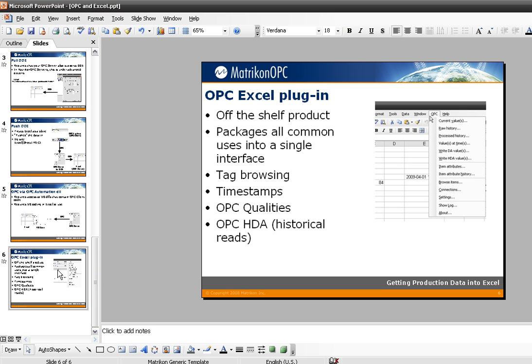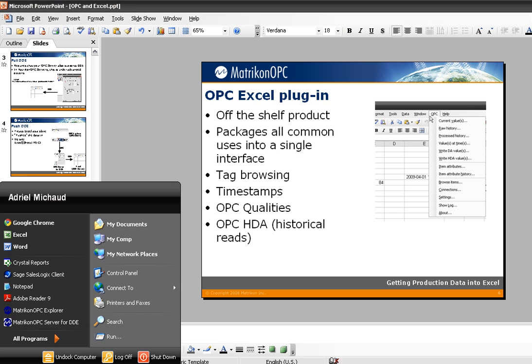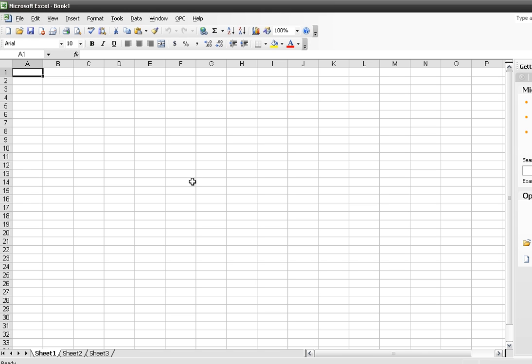The next example we're going to use is just an OPC Excel plug-in — something off the shelf. In Matricon's instance, this is OPC2Excel. This is like if you programmed it yourself but did an awesome job, with all the functions in one spot. All common uses in a single interface. We can do tag browsing, timestamps, OPC qualities, and even OPC-HDA — historical reads and writes — though I won't show that today. I'm going to open up Excel.